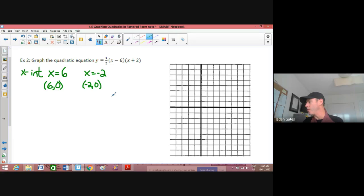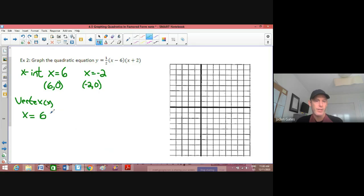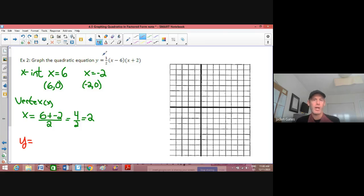Nothing too crazy to get those two points. Now we're looking at getting the vertex. For the x-coordinate, I take 6 plus negative 2 divided by 2. That's 4 divided by 2, so our x-coordinate is 2. Now I'm going to substitute that value in to get my y. y equals one-half — I'll write that as 0.5 — then x minus 6 becomes 2 minus 6, and x plus 2 becomes 2 plus 2.